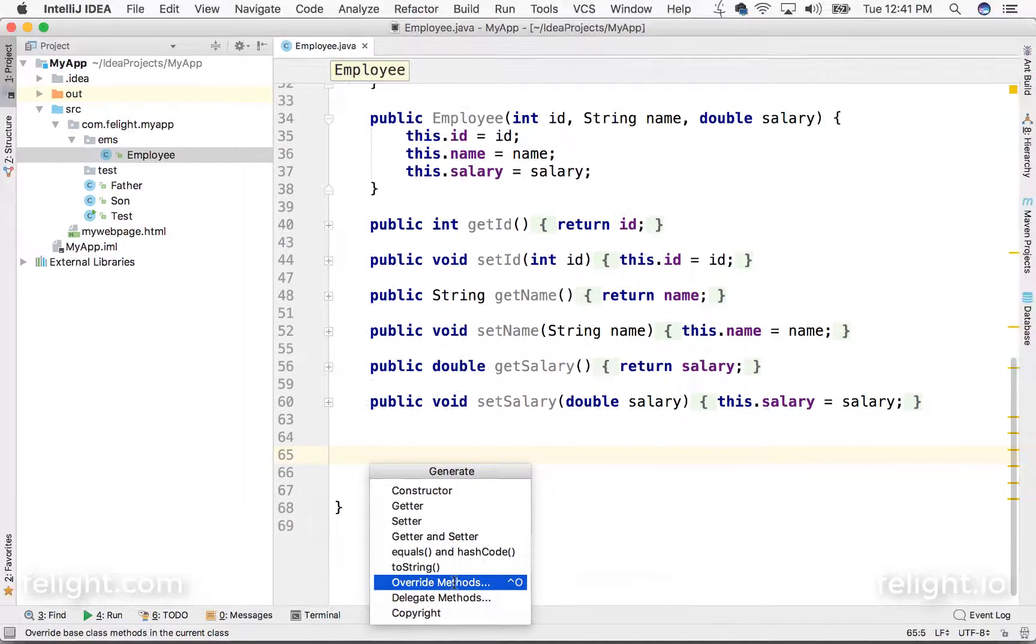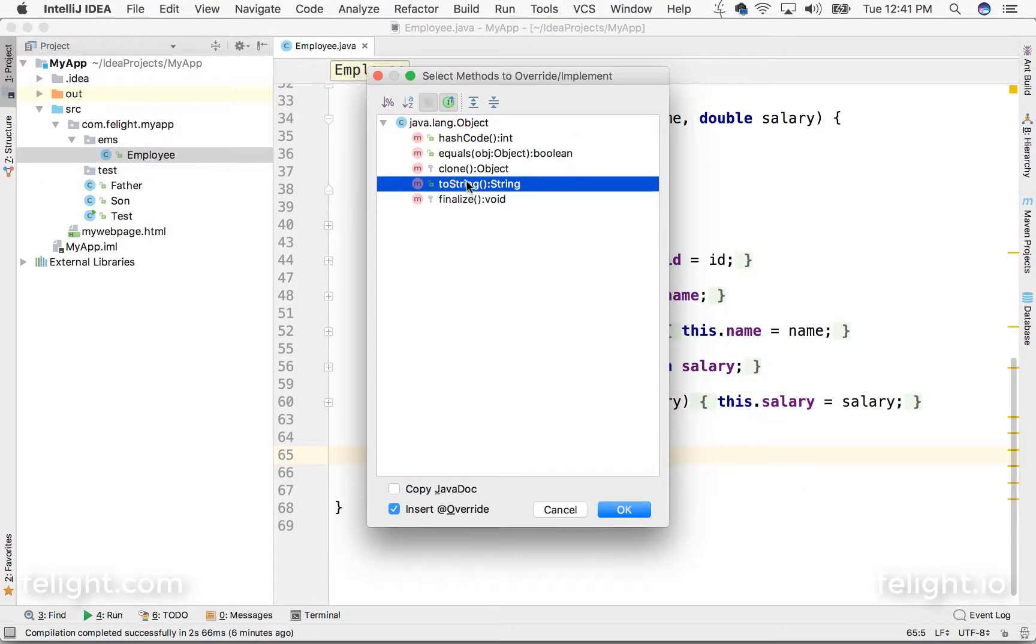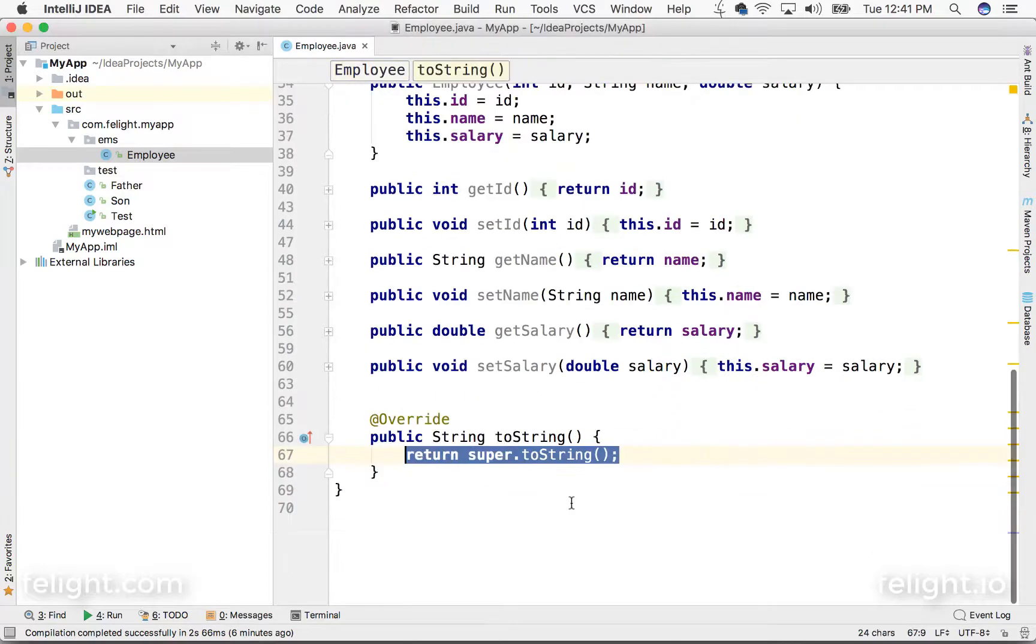Suppose if you go and click on override methods, any of these methods if you want to override you can just select that. Let me choose toString and it has overridden.